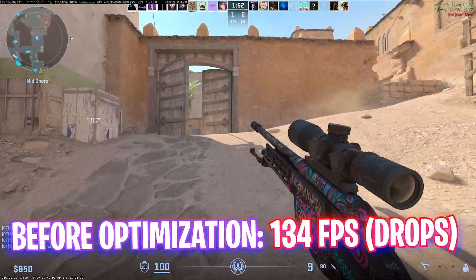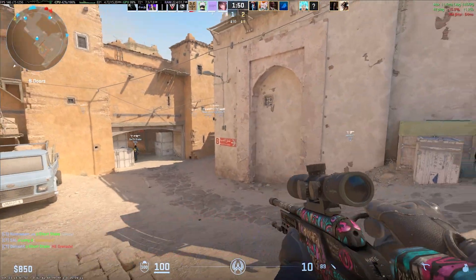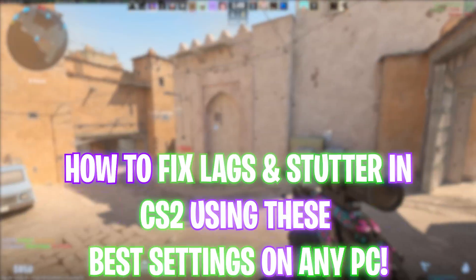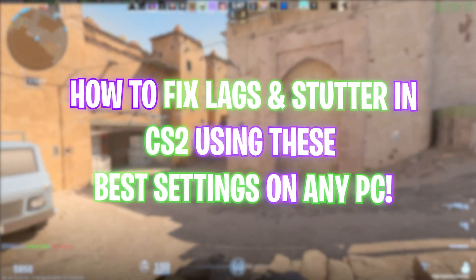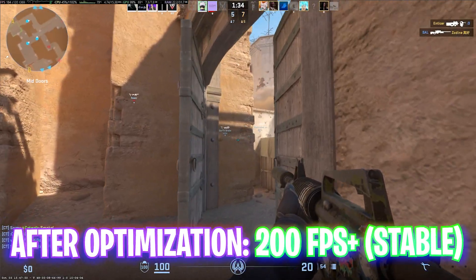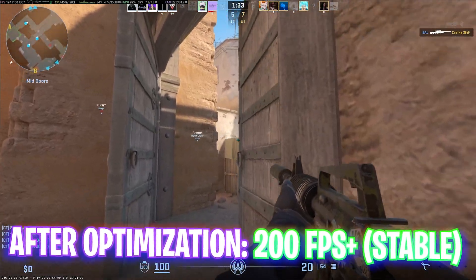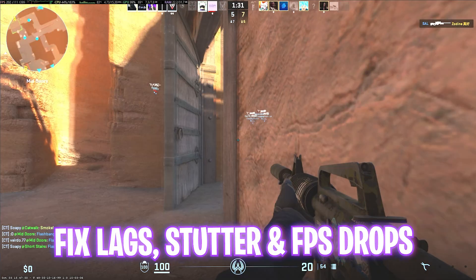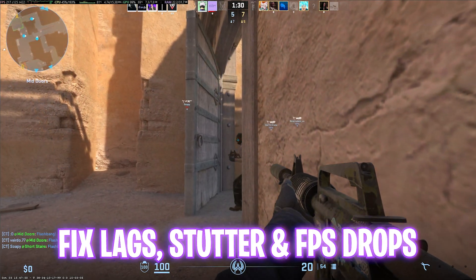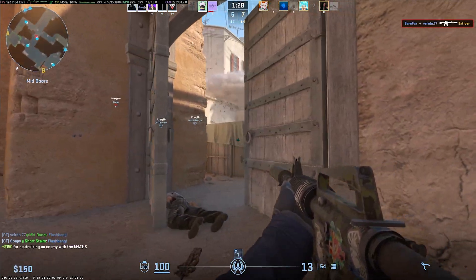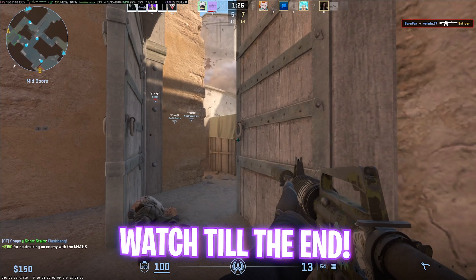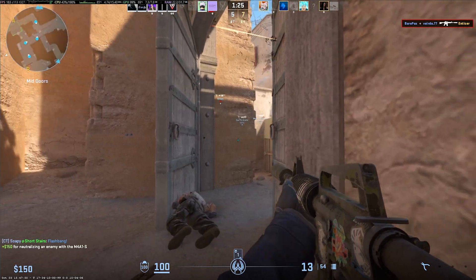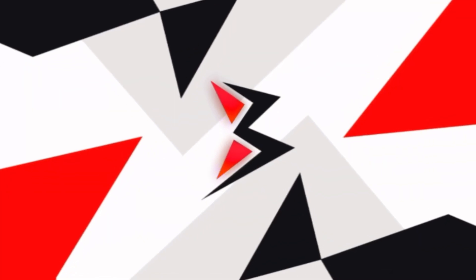Hey, how's it going YouTube? Welcome back to yet another amazing video. In this video, I'm going to be showing you guys how you can optimize CS2, get better FPS, fix lag, stutter, and input latency on any PC in 2025. Make sure to stick around till the end because I'm going to be covering all of the best Windows and game settings. With all that said, let's get started.